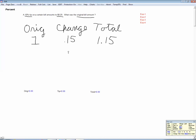Now, in this case, we're told that the tip is not $0.15 — it's $8.25 — so we put that in the change category. That's not the original or the total, so that goes in the change category. We're looking for what to put into the original slot, so we give it a name, X, and think of this as a proportion: X is to 1 as 8.25 is to 0.15.